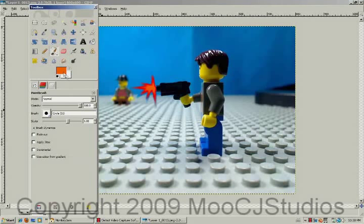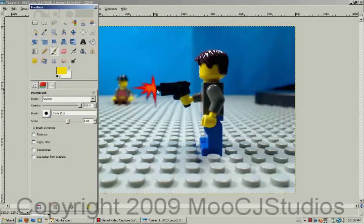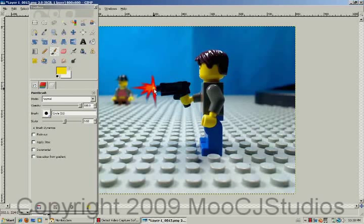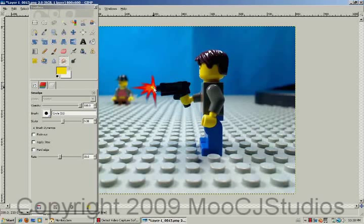Then once again, go to your paintbrush. Select Yellow and scale down the paintbrush a bit. And once again, the smudger. You might want to scale it down also. And smudge out into the starburst.